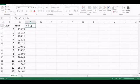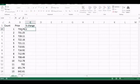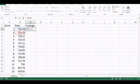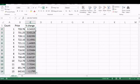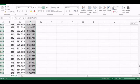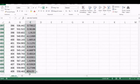The percentage change formula is: current price minus previous price, multiplied by 100, divided by the previous price. I can double-click to fill this down, and now I have all the daily percentage changes.